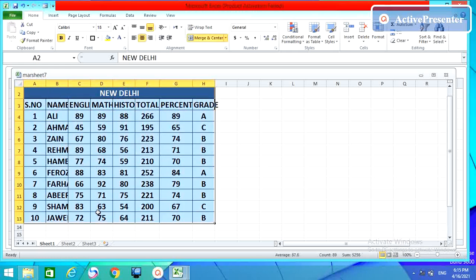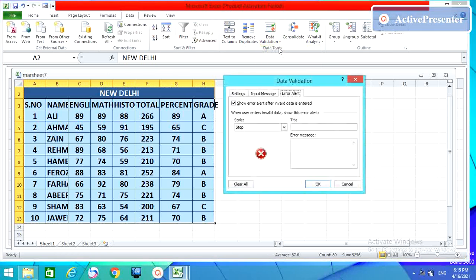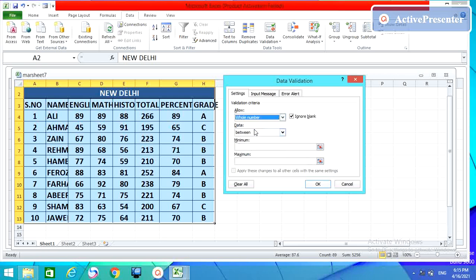The last option I want to show you is 'Validation'. Press Ctrl+C, then go to Data and open Data Validation. In the settings you have many options. I want to choose 'Whole Number' for this table.